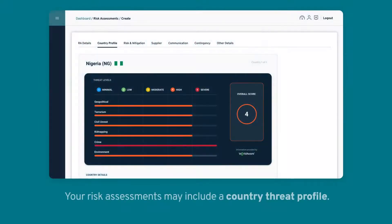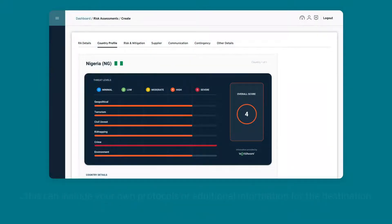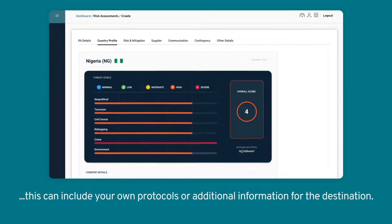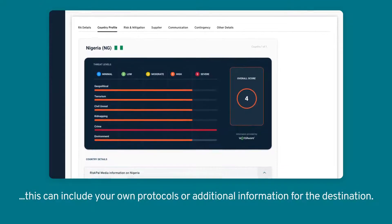Your risk assessments may include a Country Threat Profile. This can include your own protocols or additional information for the destination.